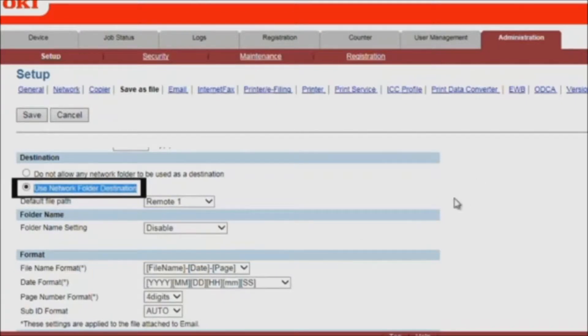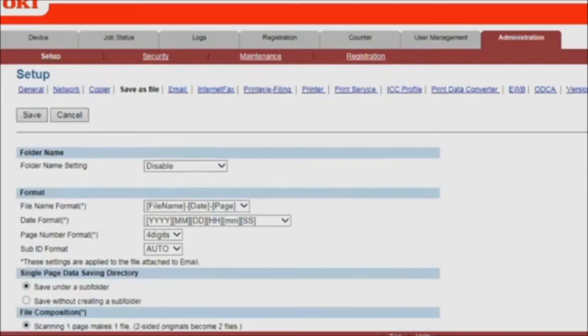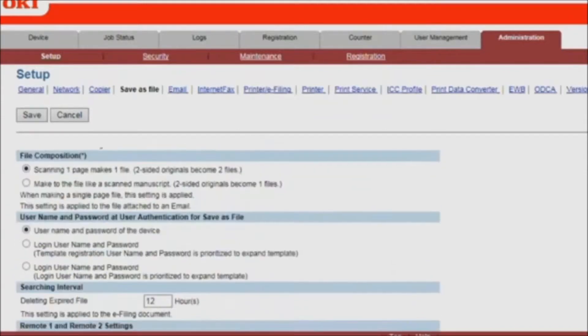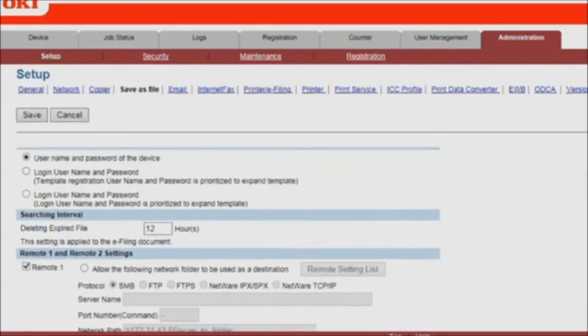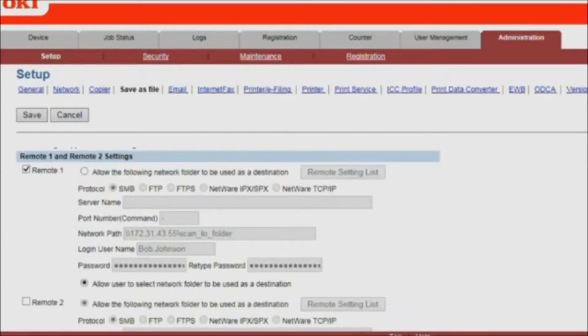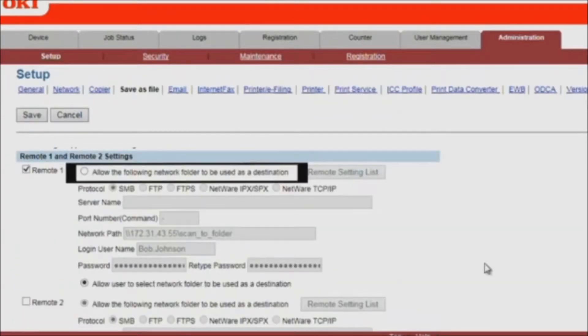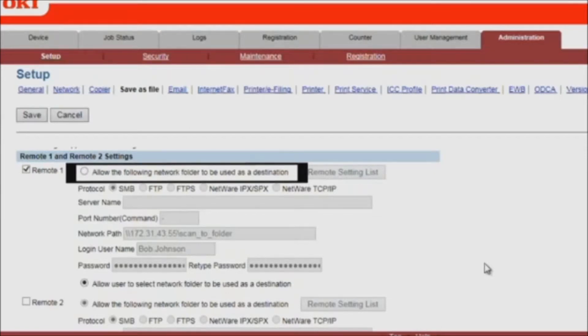Scroll down to Settings for Remote 1 and Remote 2. Enable Allow the following Network Folder to be used as a destination, and then you'll be able to add to the list of network folders.